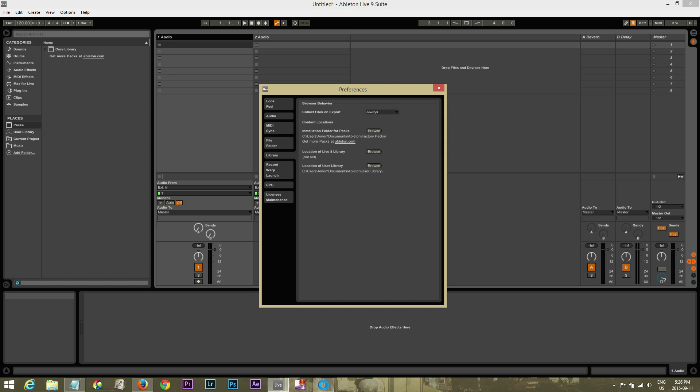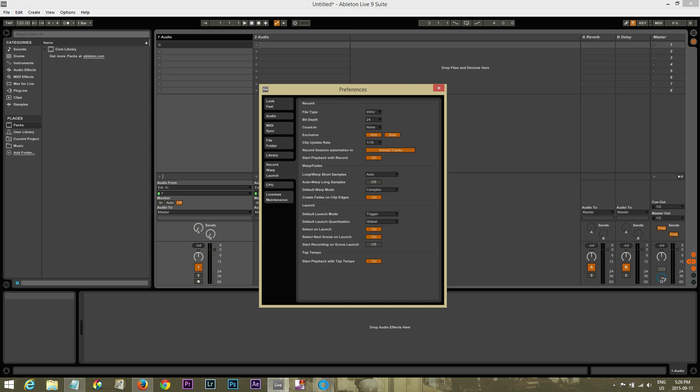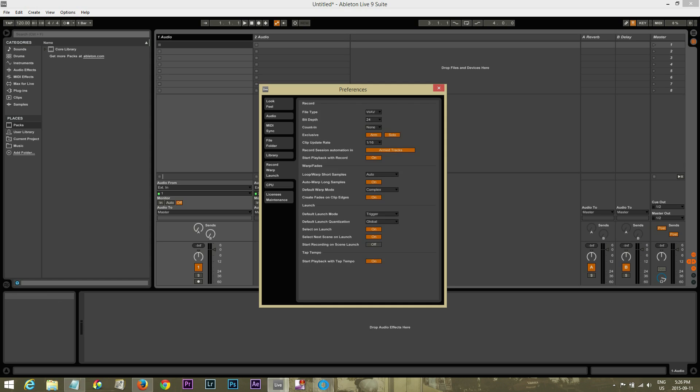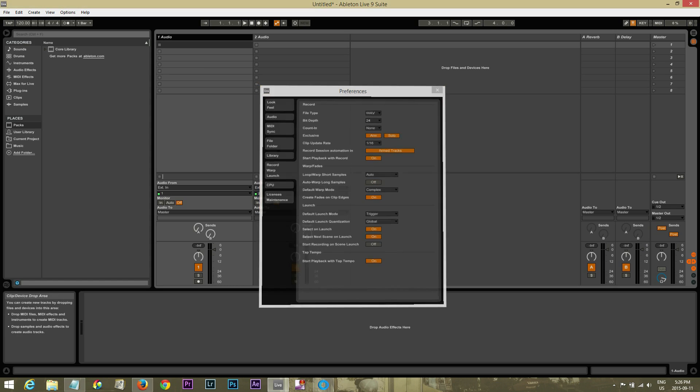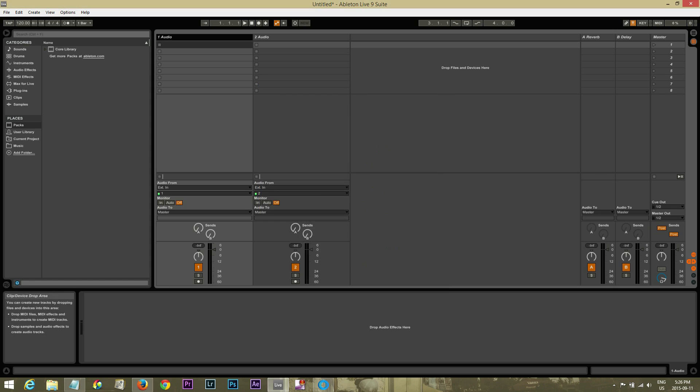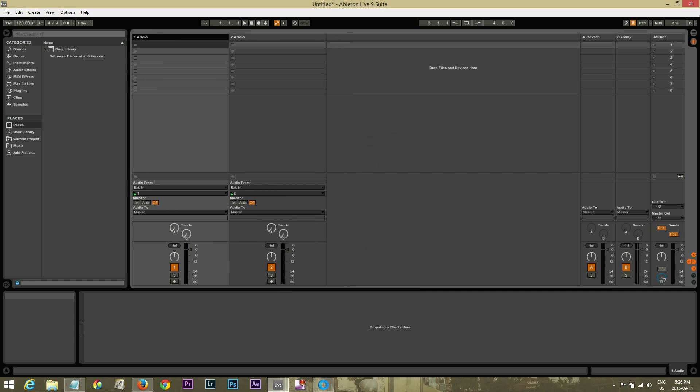Left the library settings the same. Record warp launch. The only thing I changed here was, see where it says auto warp long samples. By default, it's on. So what that does is when you import a track, it's going to auto warp it. I like warping it myself, so I've turned it off.